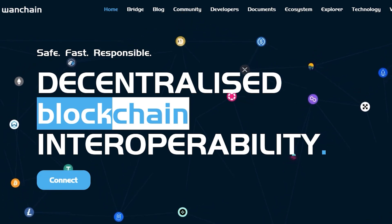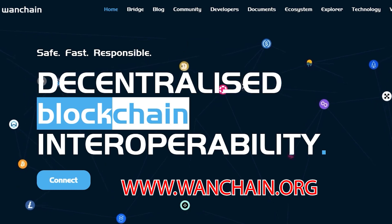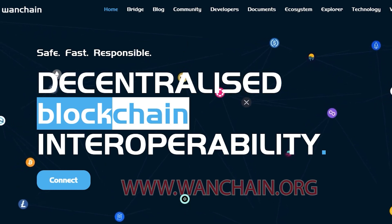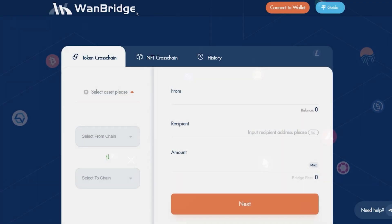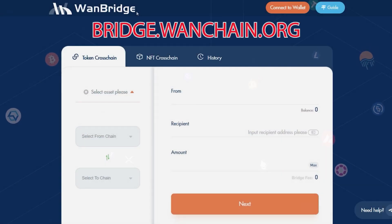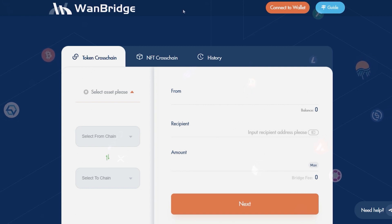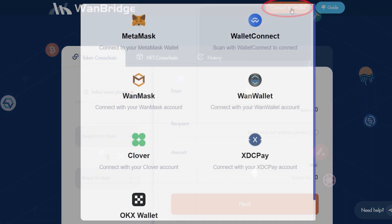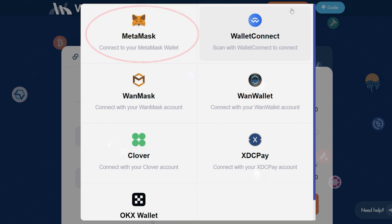First, access the WAN bridge by visiting www.wanchain.org and clicking on Bridge. You can also access the bridge by typing bridge.wanchain.org into your browser. Once there, connect your wallet at the top right-hand corner of your screen. You will then be presented with various wallet connection options. For the purposes of this video, we will be using MetaMask.